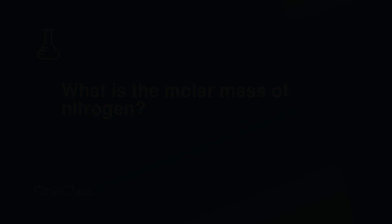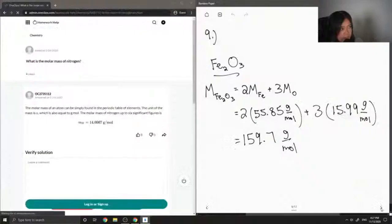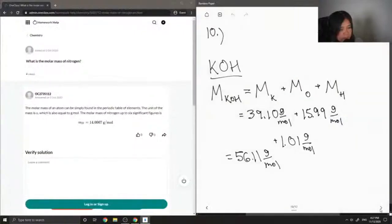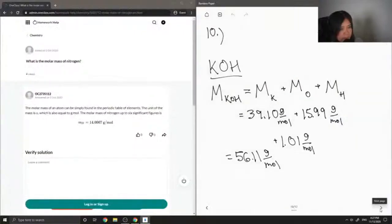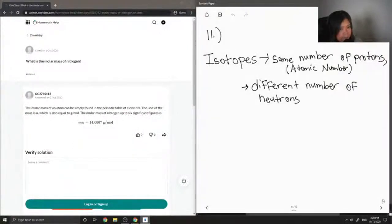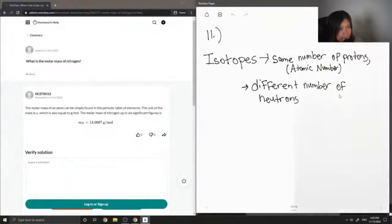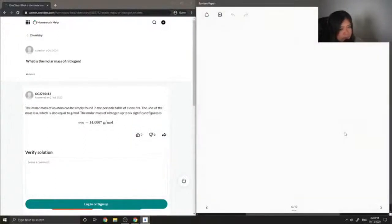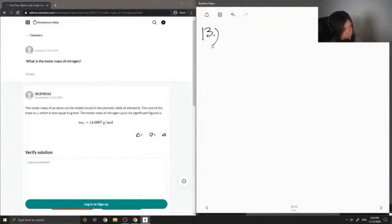On to question 13. What is the molar mass of nitrogen?